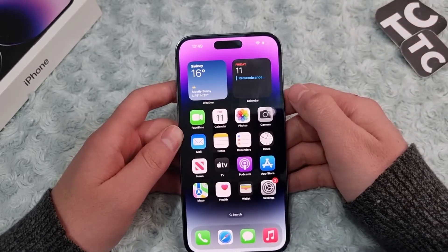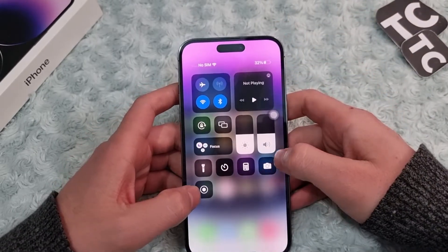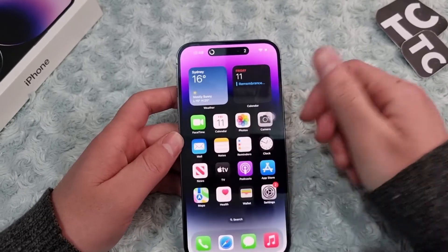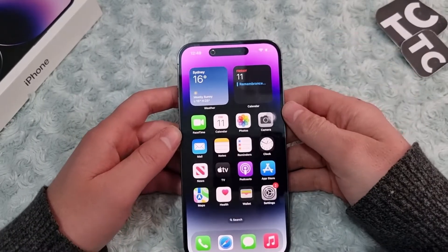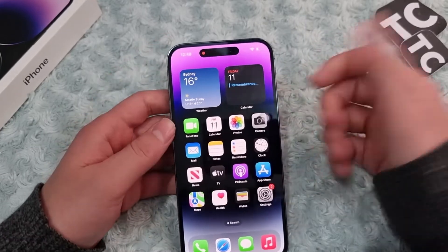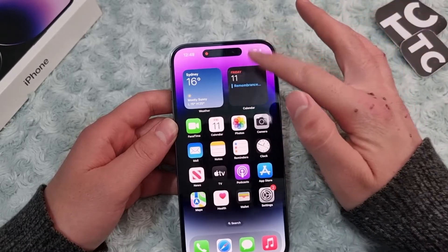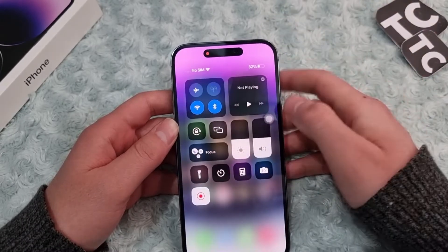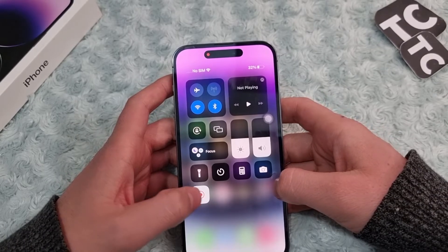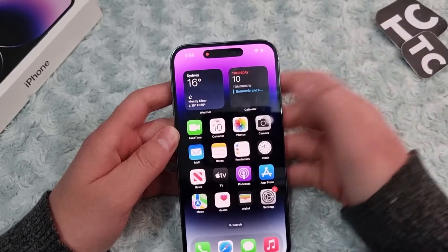Now you can simply record your screen by going to Control Center and tapping on the screen recording icon. This will start screen recording on your iPhone 14. To stop the screen recording, go back to Control Center and tap on the screen recording icon again, and this will turn it off.